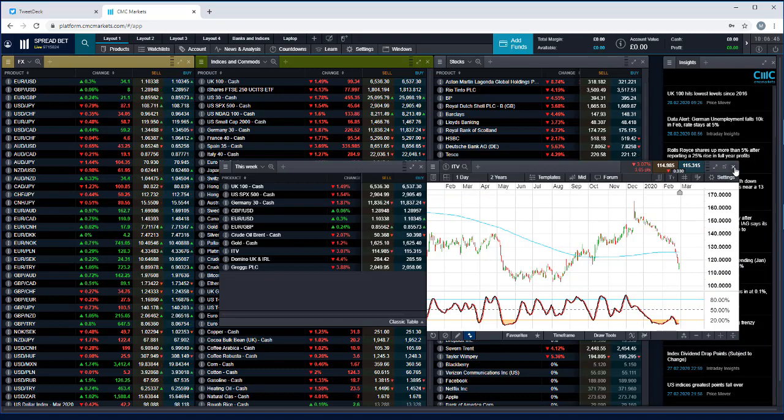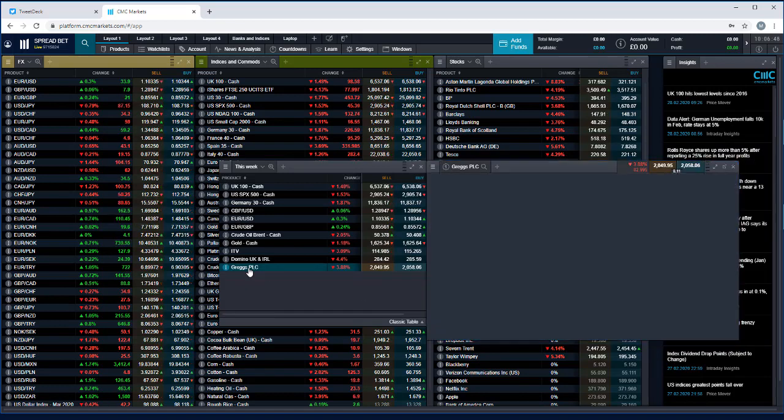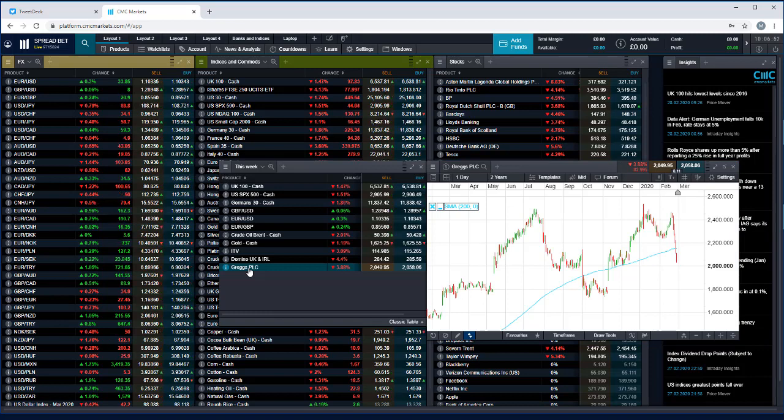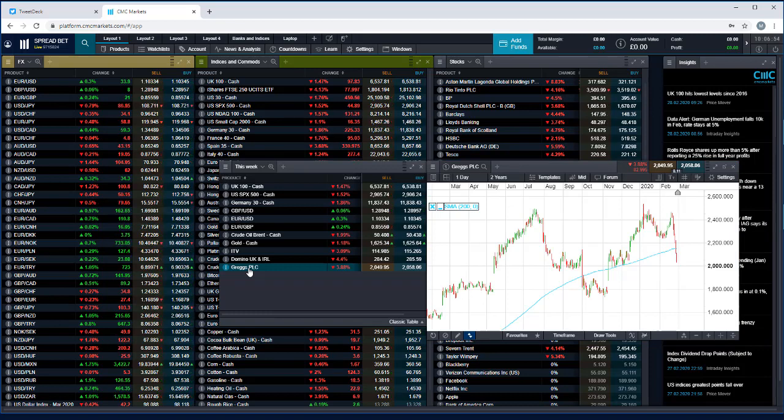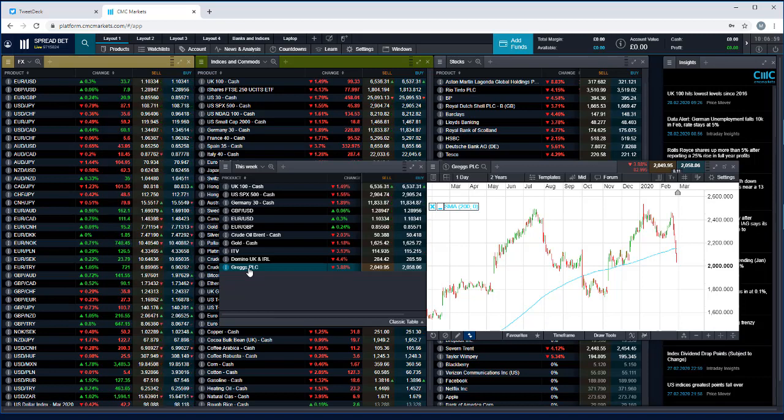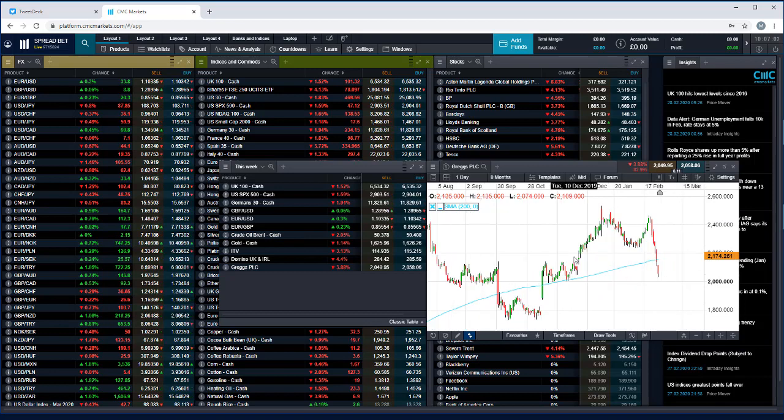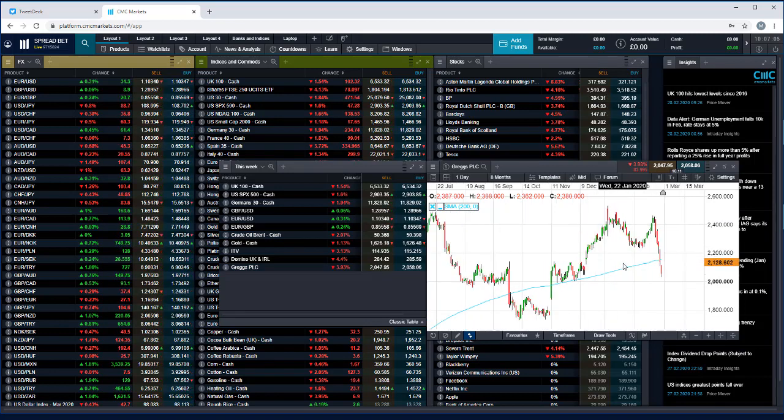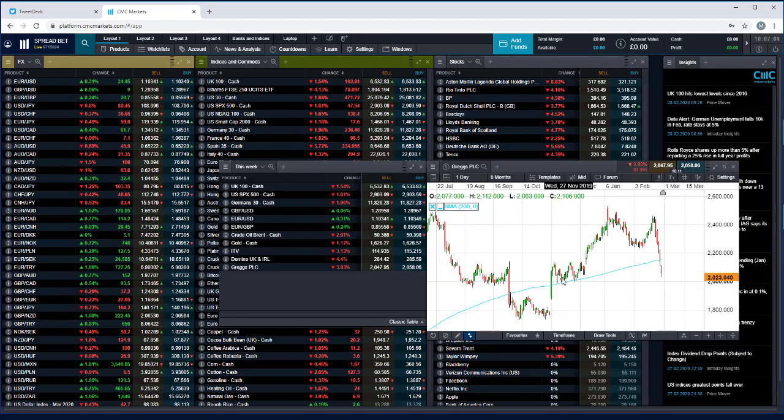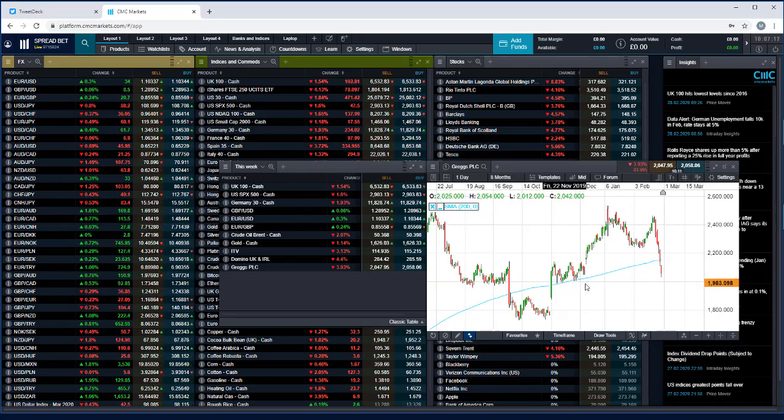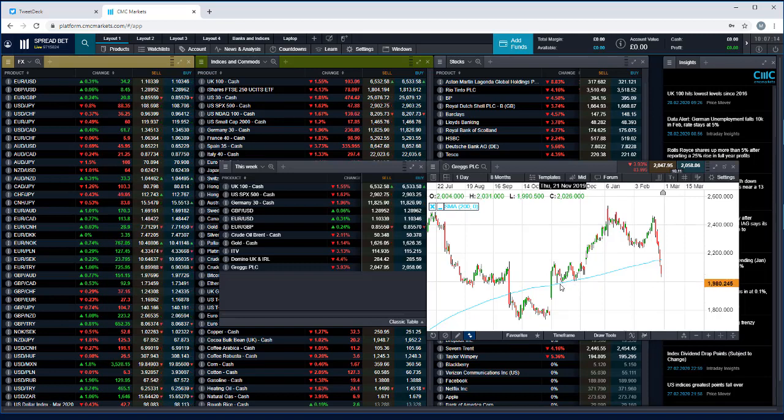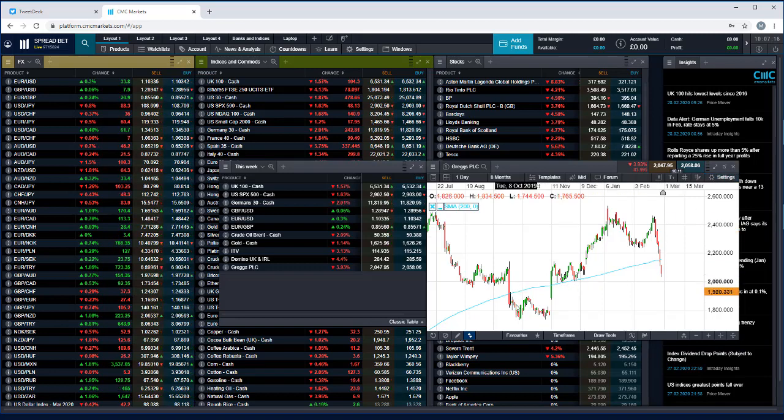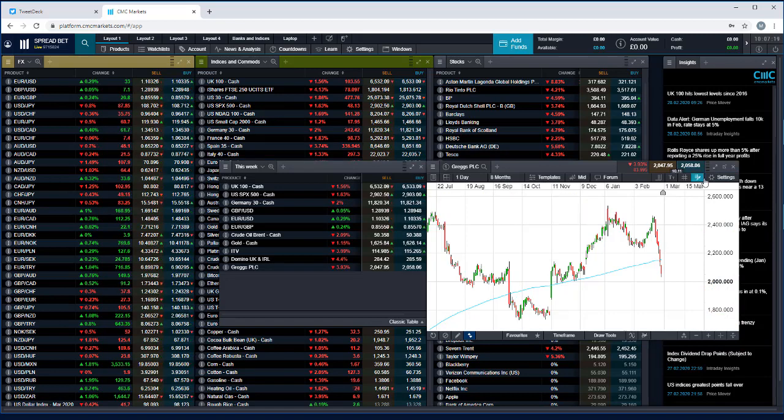And last but not least we've also got Greggs. The success of the vegan sausage rolls, the big bonuses that were announced at the beginning of this year for all of their staff, sharing the love to a certain extent. But again, Greggs share price being caught up in the selling frenzy. And again I think the numbers are less important than overall sentiment at the moment, but there's certainly going to be decent support in and around this 20 pound level in and around these lows and just below that, again the lows back in October last year.